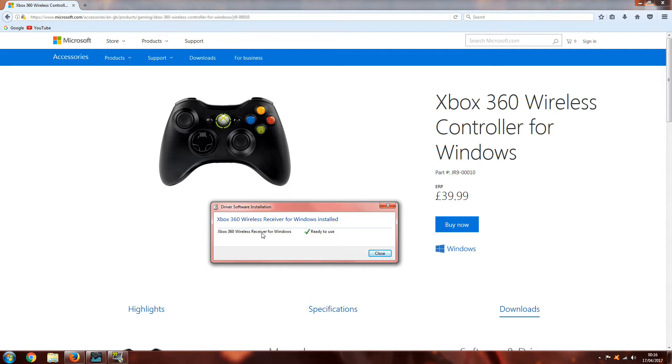This is Microsoft's website, I'll put a link down in the description. All you have to do is search for Xbox 360 wireless controller for Windows on Microsoft's website for the product list and you'll get this page.